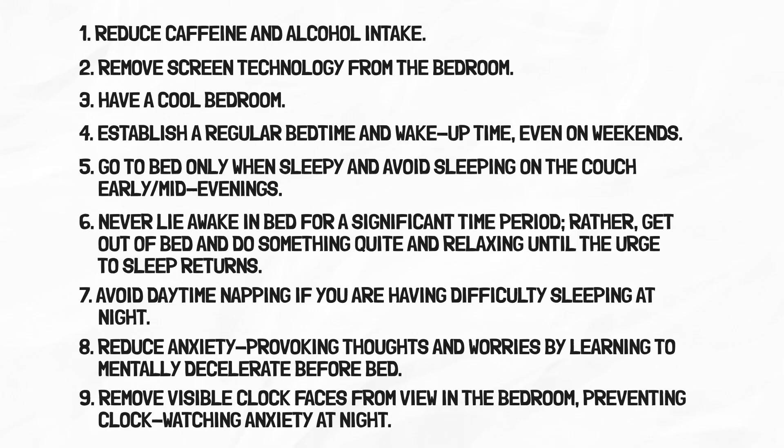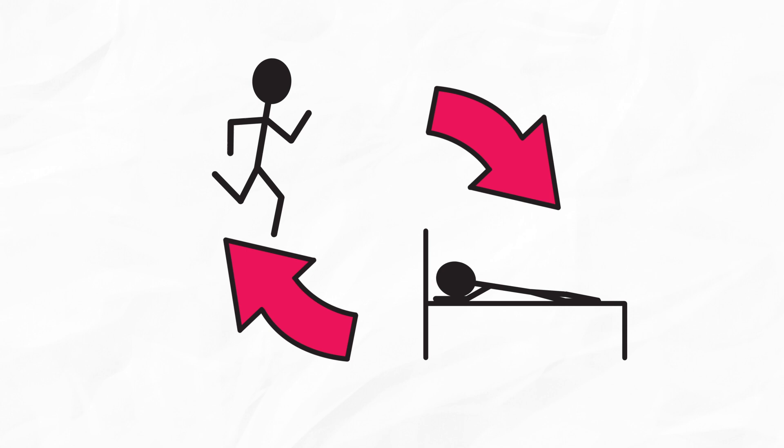Lesson seven, exercise and diet's relation to sleep. There's decent evidence to suggest that regular exercise fosters better sleep and better sleep fosters better exercise. But don't exercise two to three hours before bed because it raises your core body temperature, which will make it difficult to fall asleep.